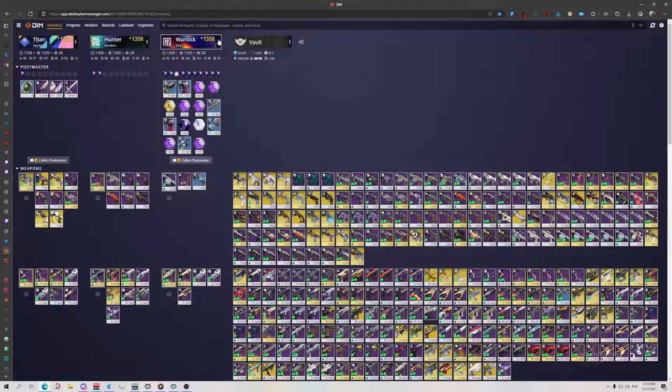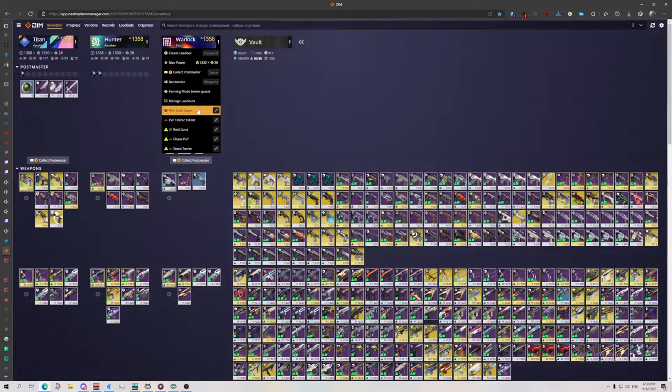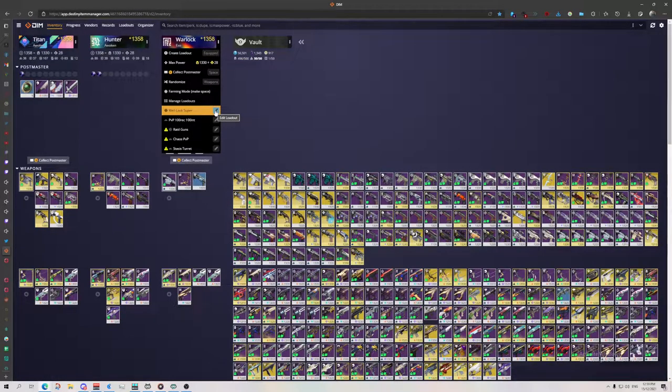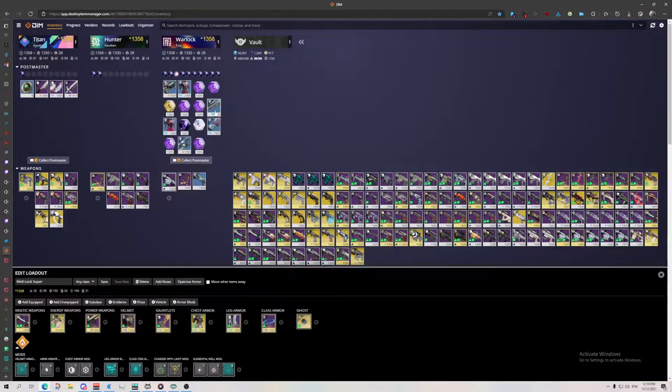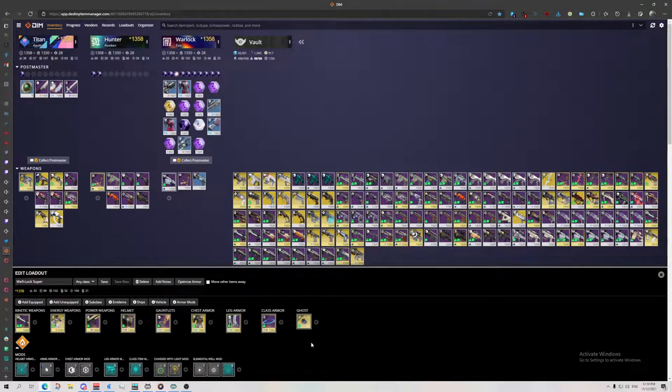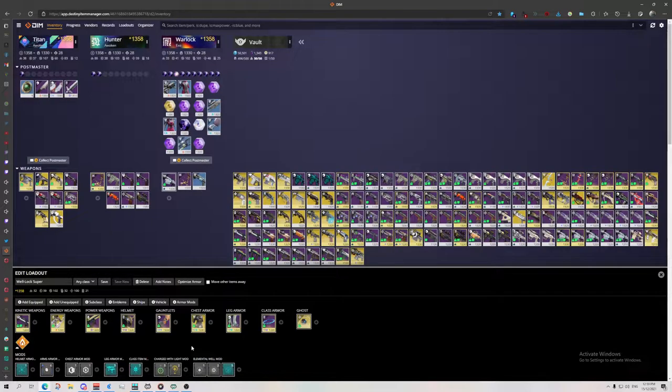For example, over on my Warlock, I've got a Well Lock super. This is going to be spamming my super on my well. With the change to mods recently, DIM is now able to apply mods for you since they are free of cost on your armor.